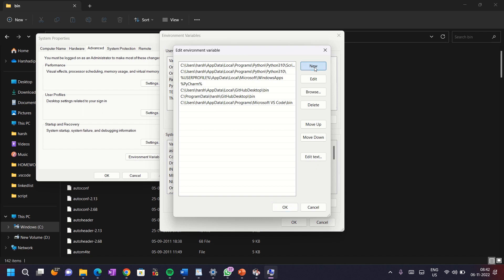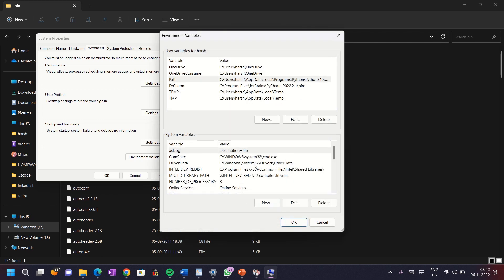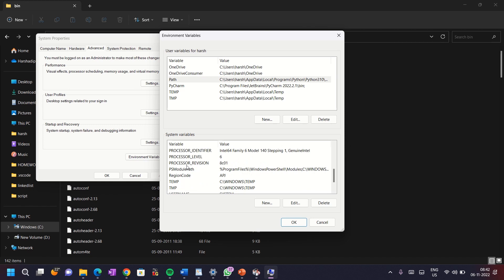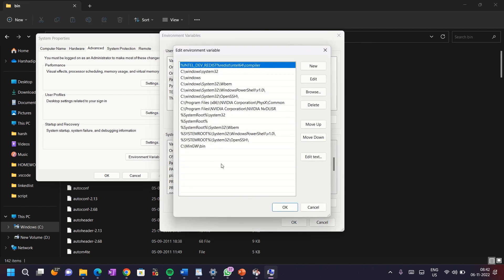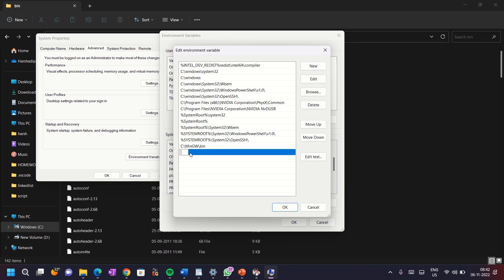You can see such type of window. Then click on new and paste the path which you copied before. For this, press Ctrl V and click on OK. And also, do the same steps for the system variable. Double click on the path, click on new tab and paste the path. Your path is successfully added.